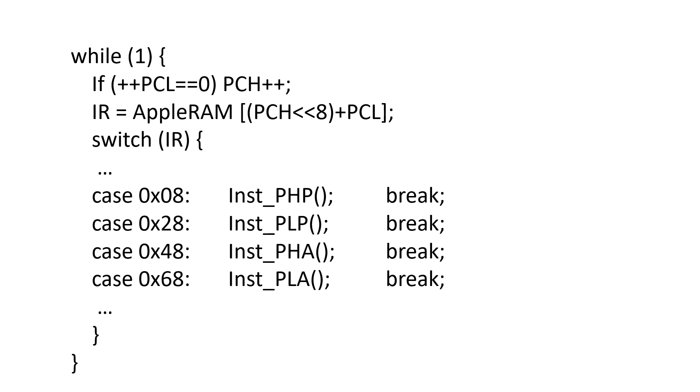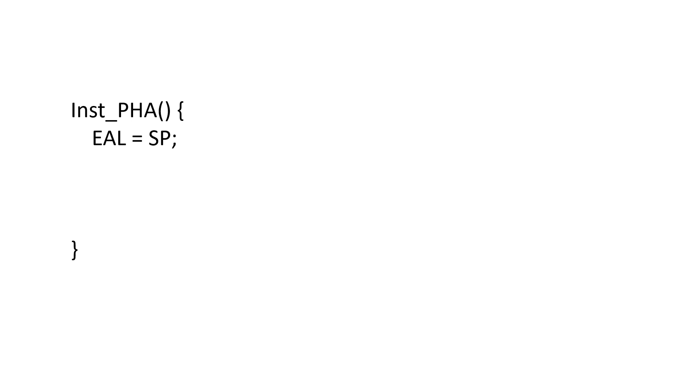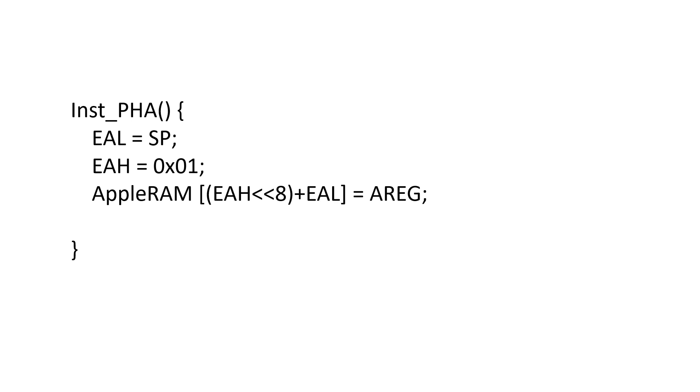I add them into the switch statement where I perform decode. The code for this is pretty straightforward. Move SP into EAL, 1 into EAH. Store the value of A at this address, and then decrement the stack pointer.